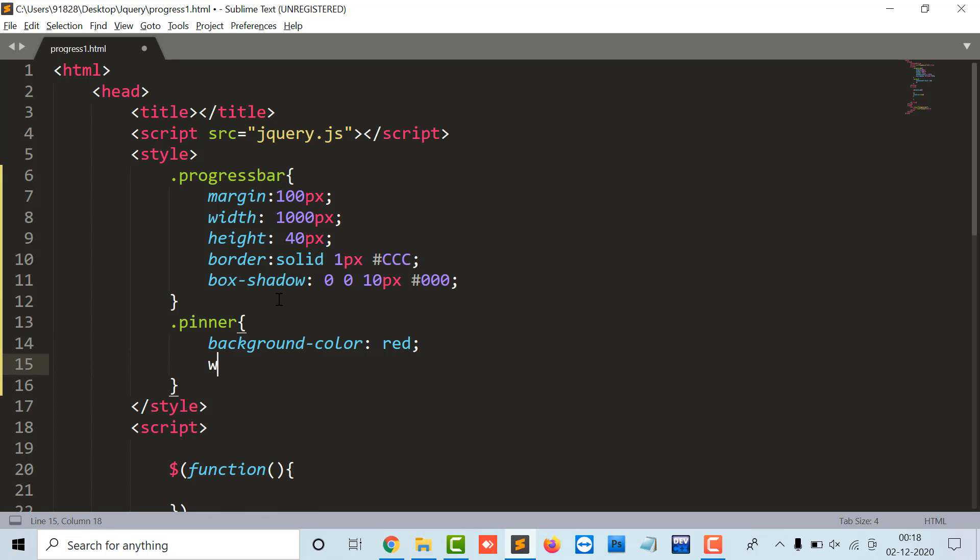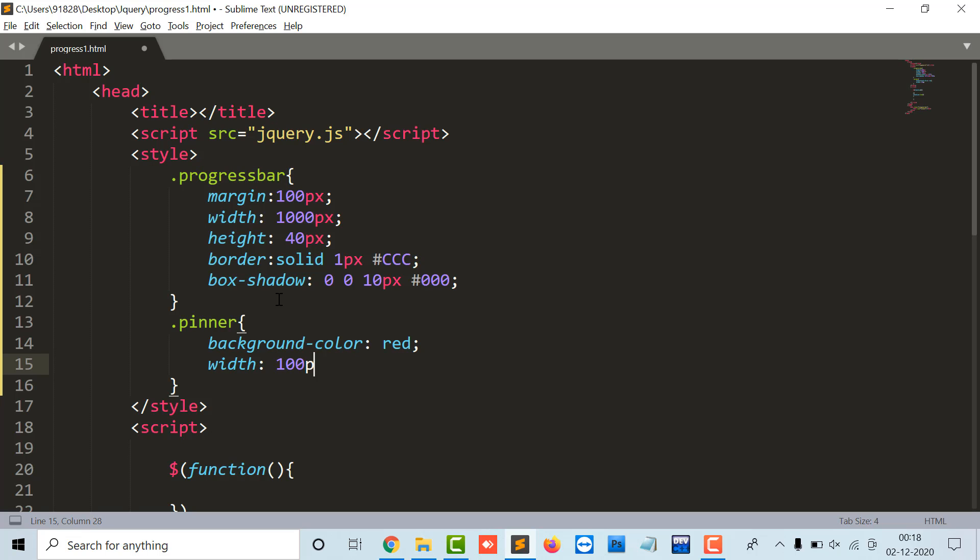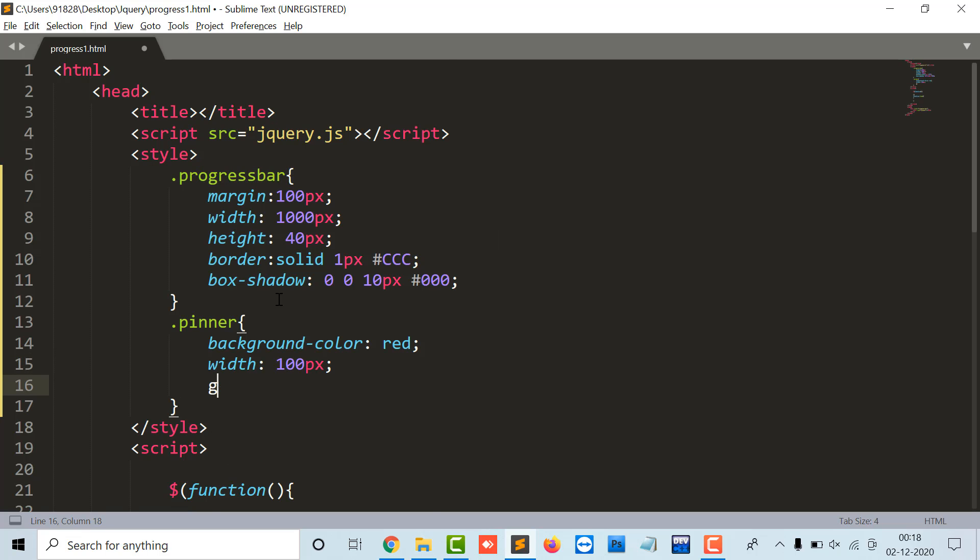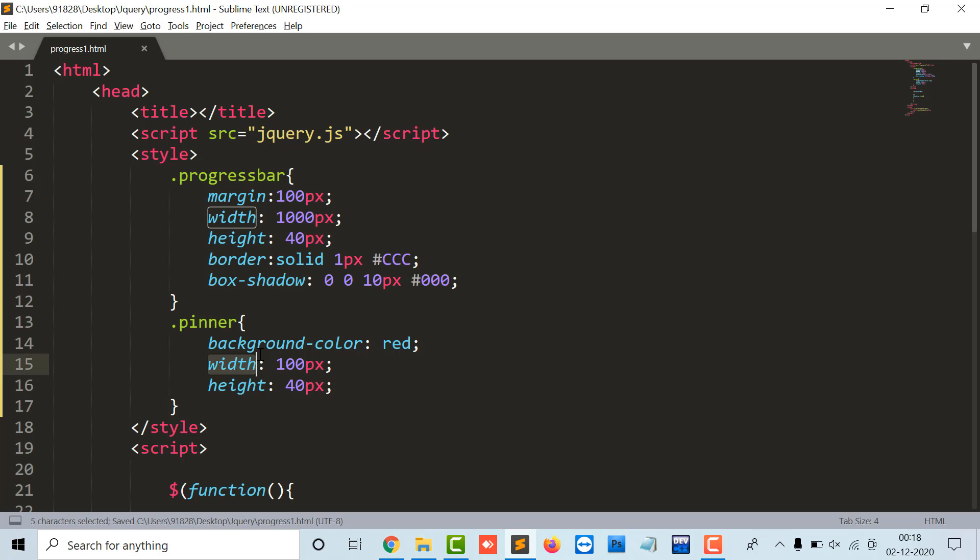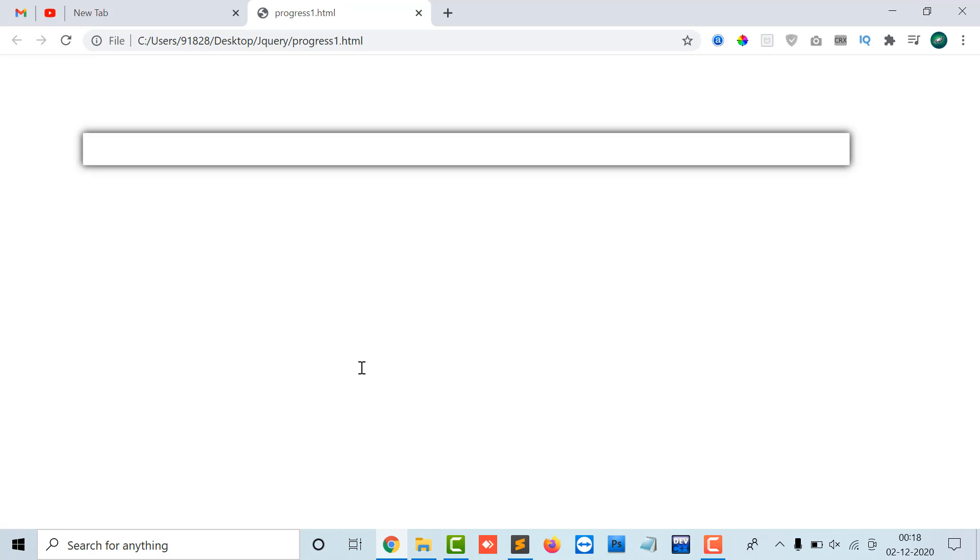And the width is 100 pixel and the height is 40 pixel. So it's the p inner, the class spelling mistake. So here the division comes with the width as 100 pixel, the height 40 pixel, and the background color is red.